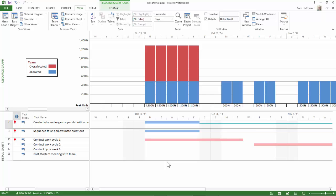Second, swap out the affected resource with someone that does have some availability in the time period. Or you could delay tasks until the resource is available.